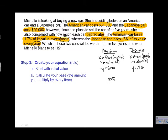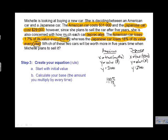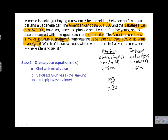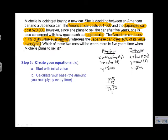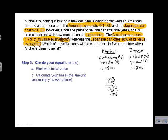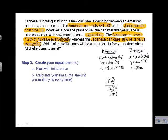If the car stayed the same it would hold 100% of its value. Since the American car loses 1.7% per month, we subtract that from 100, giving us 98.3%. That means every month it retains 98.3% of the previous month's value — it's going down. Before making this our base, we convert it to a decimal: 0.983, by moving the decimal two places to the left. We then place that next to our initial value.